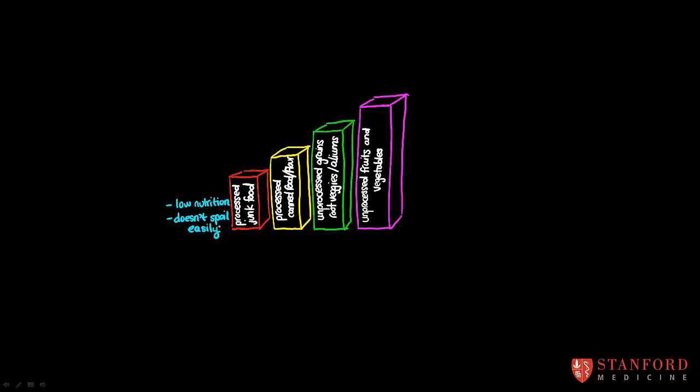And then on the other end, if we look up at the top here, we see that these foods are very high in their nutrient density or their nutritional value to us. And at the same time, they're going to spoil quickly because other pests are going to compete for these foods.